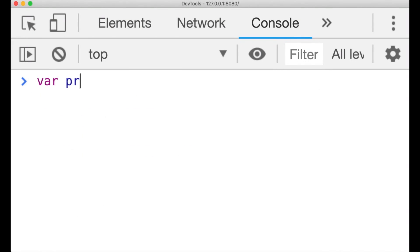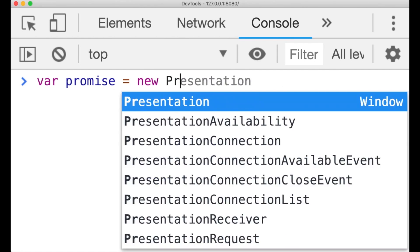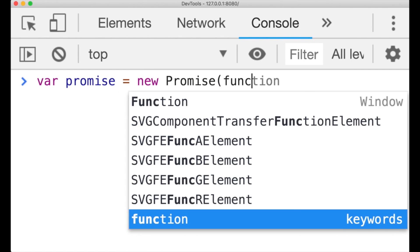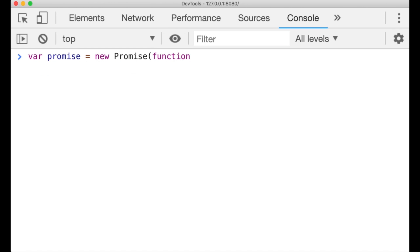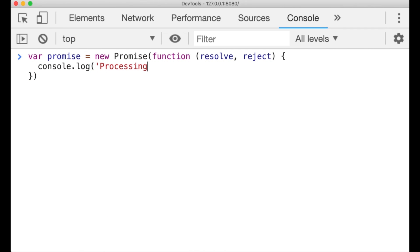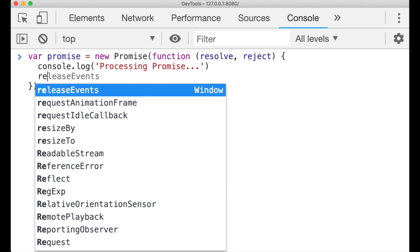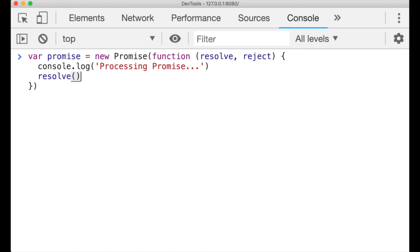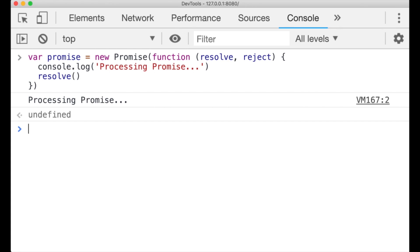To create a promise object, use the new operator. The constructor argument is a function to execute that will determine the promise's resolution. This function has two arguments, which are the functions that either resolve the promise or reject it. At the moment the promise is created, it is considered to be in a pending state. If the resolve function is invoked inside this function, the promise is considered resolved. If the reject function is invoked, or an error is thrown in the function body, then the promise is considered rejected.